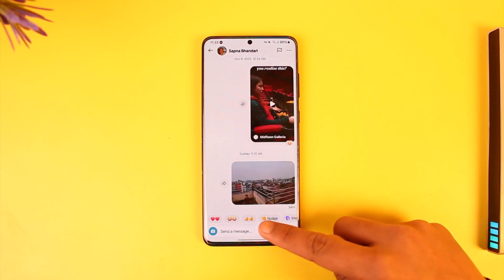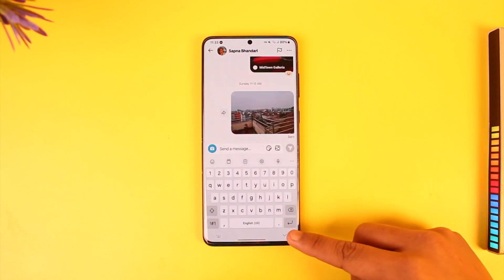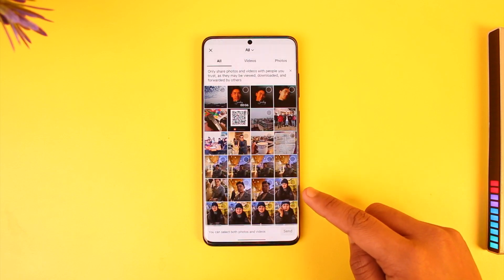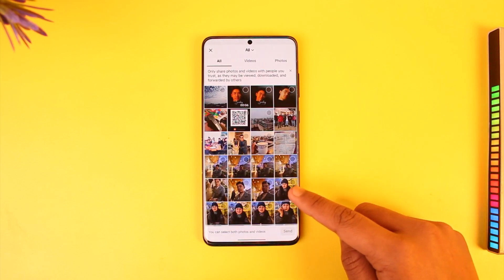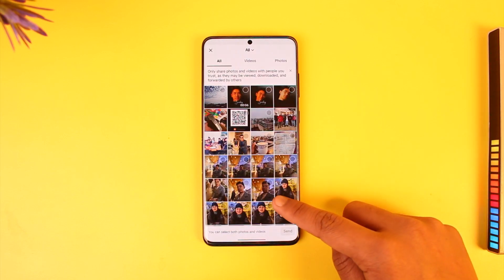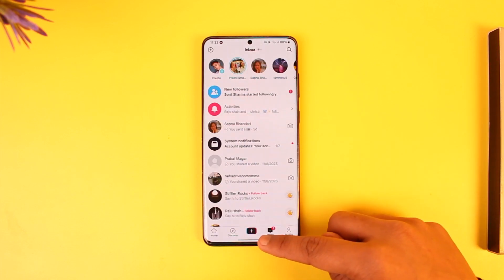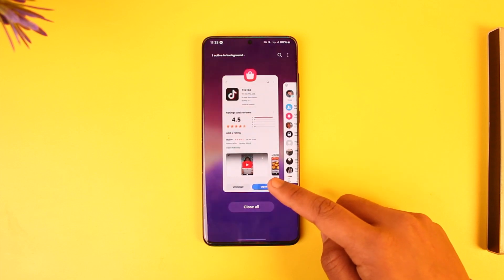You will find a little photos icon in the new update — right beside the send message button you have this photos icon.